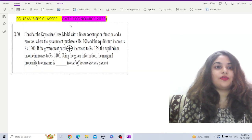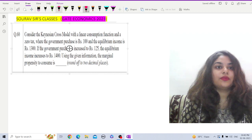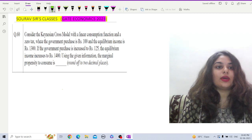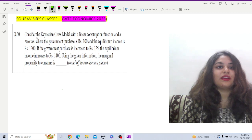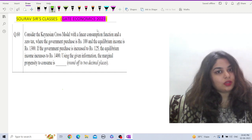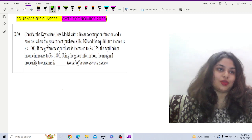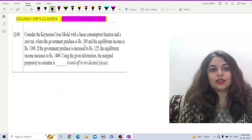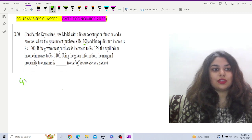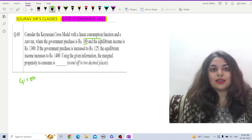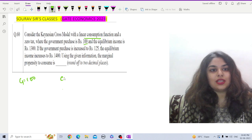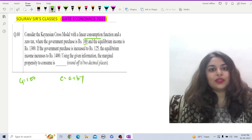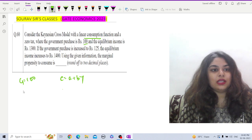Question number 60 from the GATE Economics 2023 question paper. This mathematical economics question is from the simple Keynesian model. Consider the Keynesian Cross Model with linear consumption function and zero tax. The government purchases is 100. Let us write down the given data: G equals 100, and it is a linear consumption function with zero tax, so C equals a plus bY, and the equilibrium income is rupees 1300.